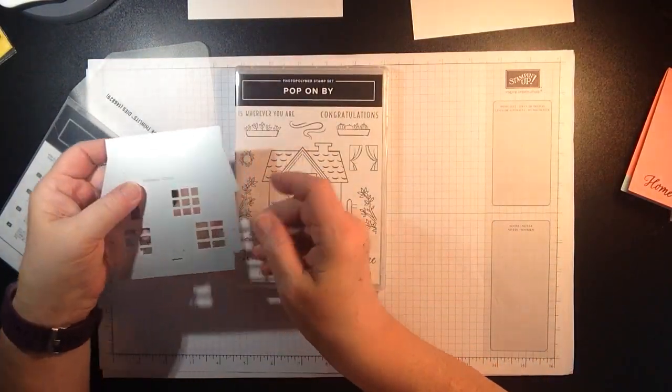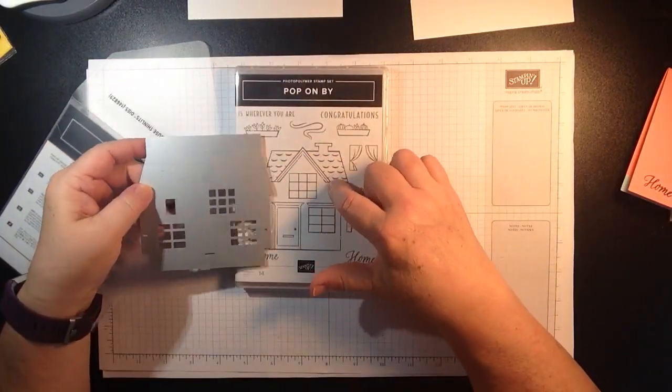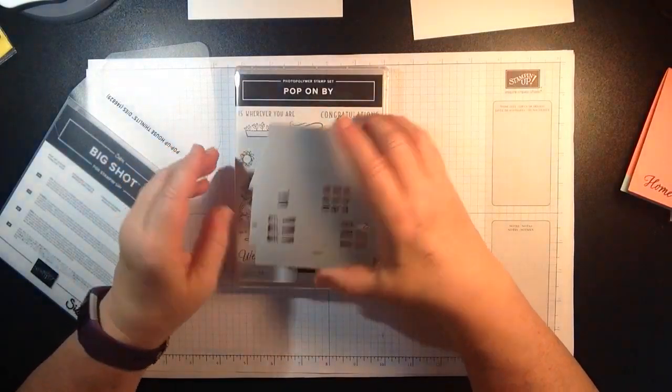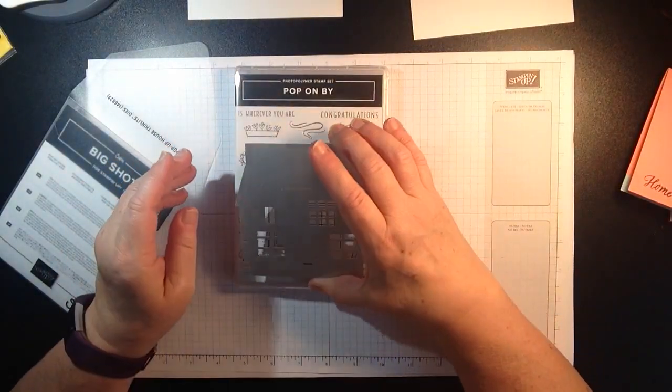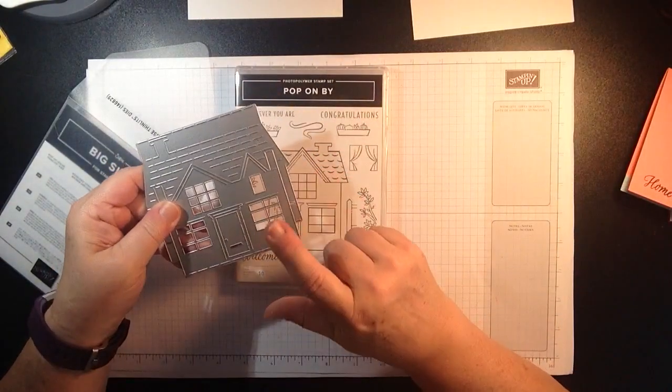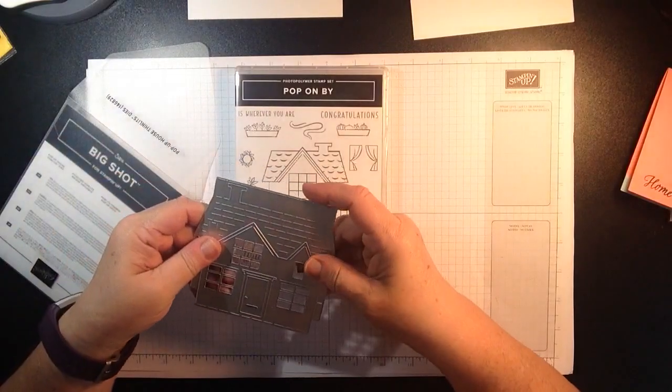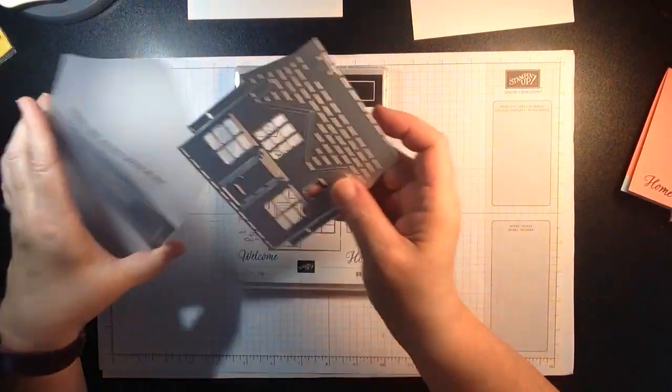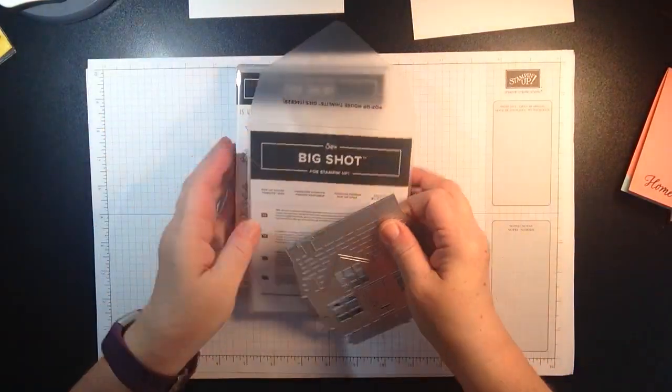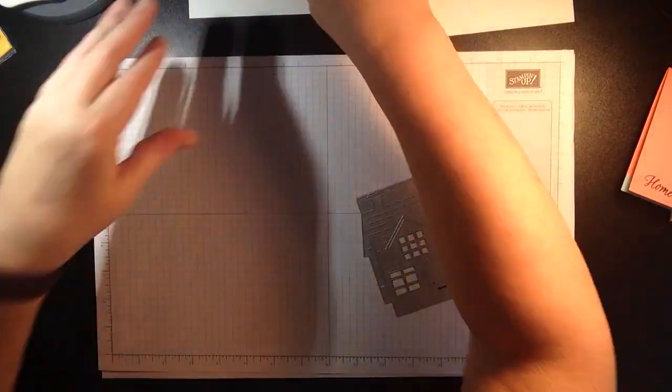And here is the thinlit die. Now it does not coordinate with the stamp just so you know that. This house is a lot larger than the stamp.